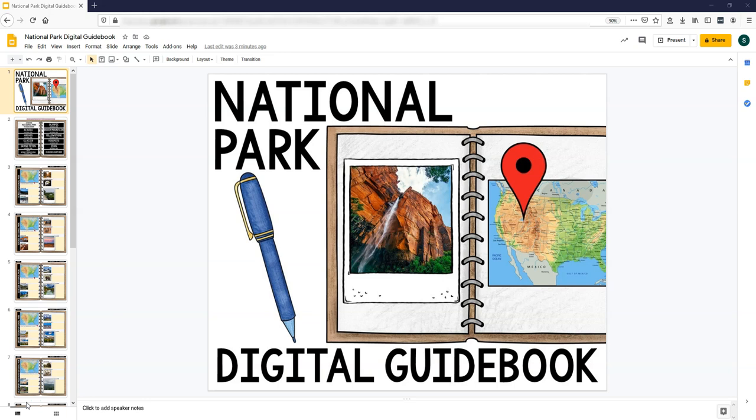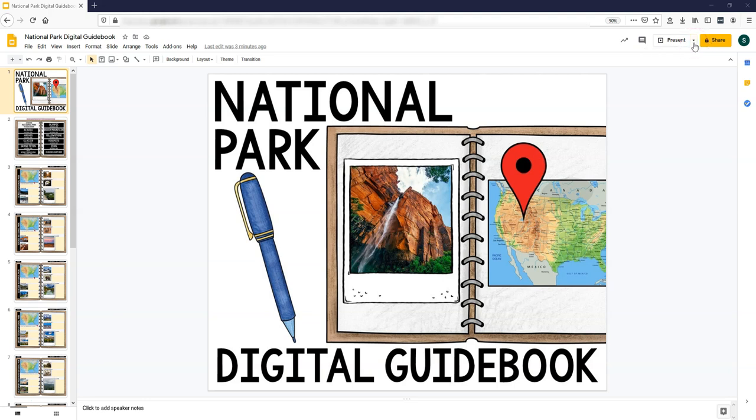As I mentioned, it's a Google Slide activity, as you can see, and you're going to want to leave it in edit mode. You don't want to go to present mode. You're just going to leave it as is with these thumbnails on the side.